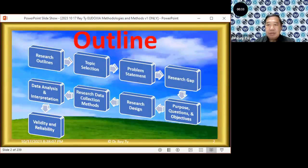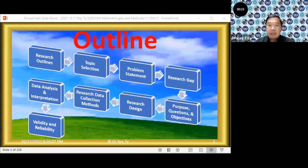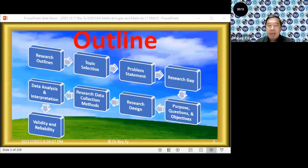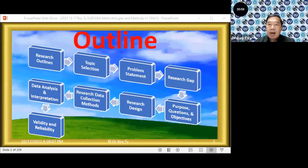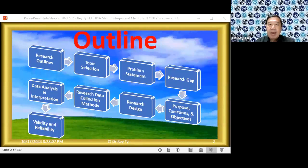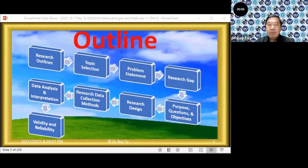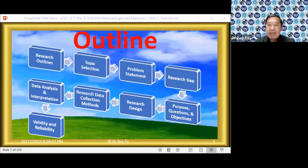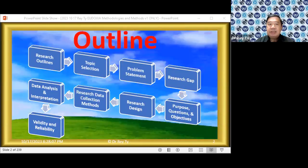This is the outline of my discussion today. We will be discussing these topics: what are the different major research outlines, how do we select a topic for our research, what is the statement of the problem, how do we identify research gaps, how do we formulate purpose, research questions, and research objectives, what are the different types of research design, what are the different data collection methods, what are the differences between data analysis and data interpretation, and I will end with validity and reliability.